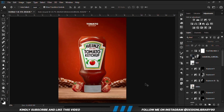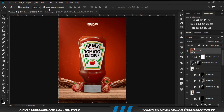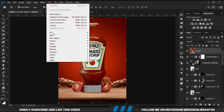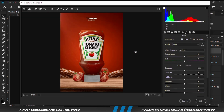Once you have everything in place, Ctrl+Alt+Shift+E to merge all layers. Right-click and convert to a smart object, then go to Filter > Camera Raw Filter. We play with the settings in Camera Raw to finish the look.